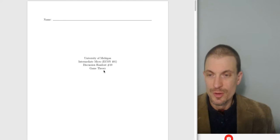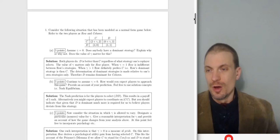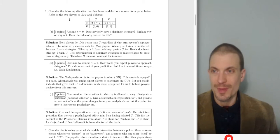Hello and welcome everyone. In this video I'm going to do a series of exercises to reinforce the ideas that we've covered in game theory with the lectures this week. The first exercise: